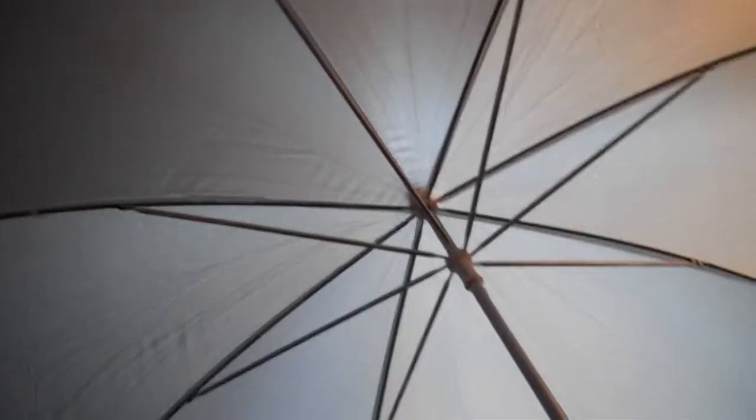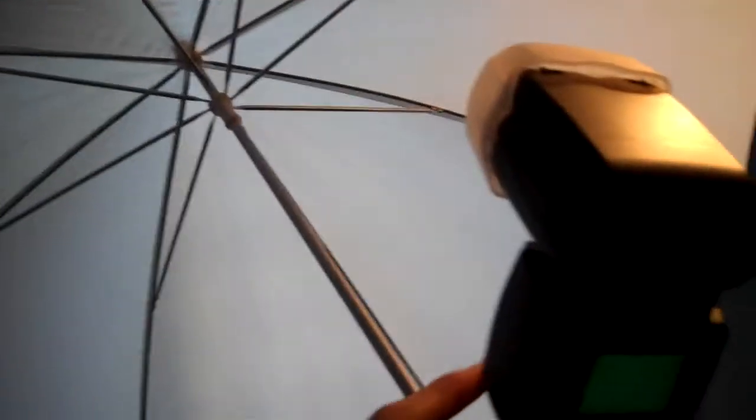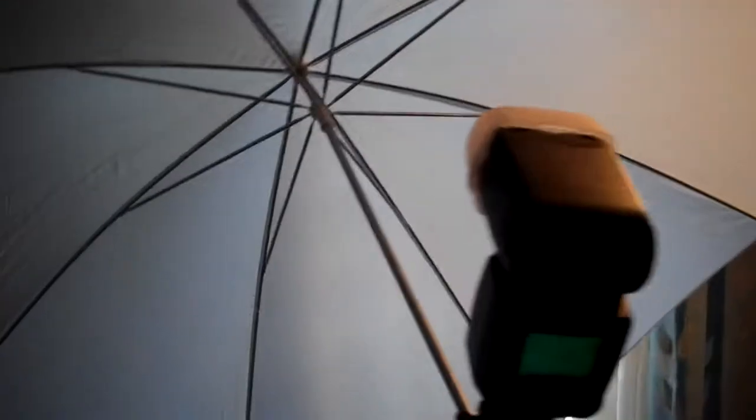All right, yeah that's pretty bright. My flash is like killing itself right now. Yeah, you gotta set it up the way you want it.